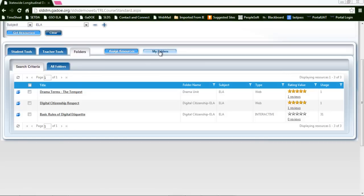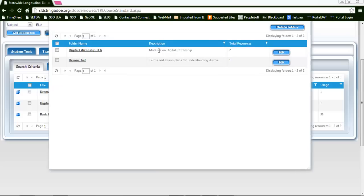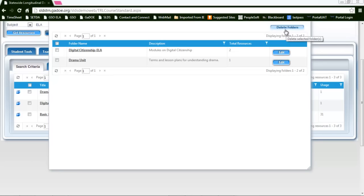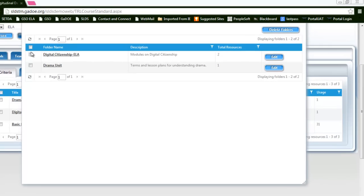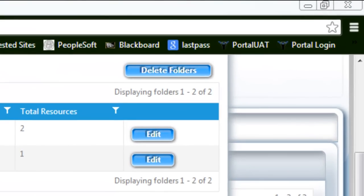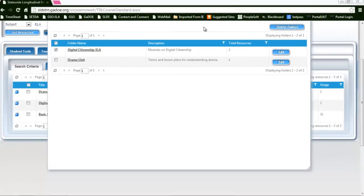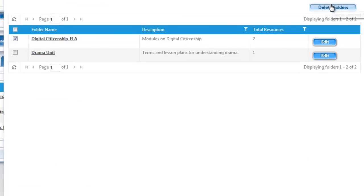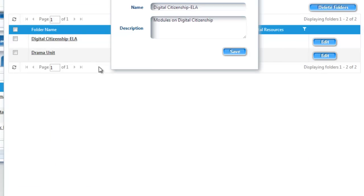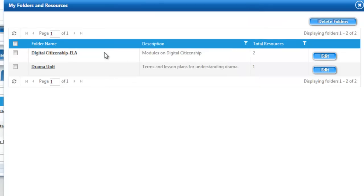Additionally, if you realize that you've made a mistake creating a folder or you want to see all of your folders and all the resources, you can go to the My Folders. You have the option to delete folders which you can check and click on delete, or you can edit a folder to change the name or to do different description.